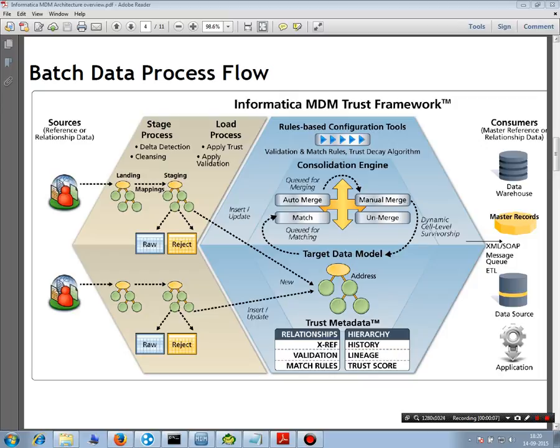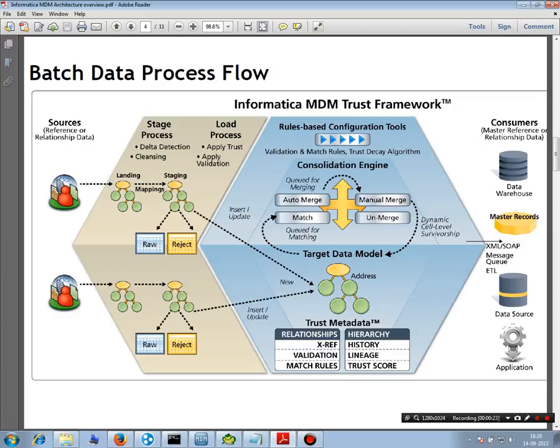We'll try to explore from landing to the stage. We'll see theoretically how things work and then we'll see in the tool how to configure that. Basically you use an ETL to load data into the landing tables.